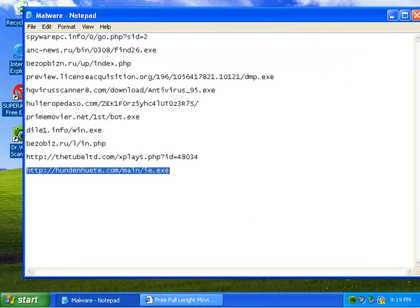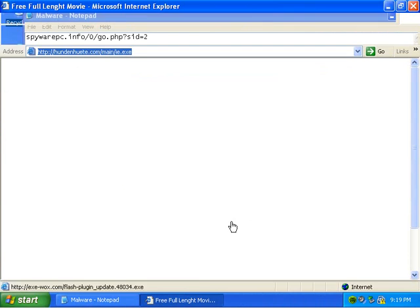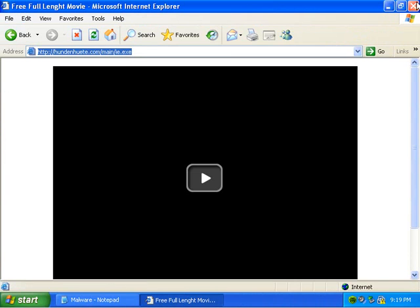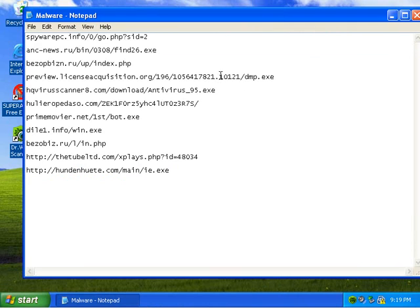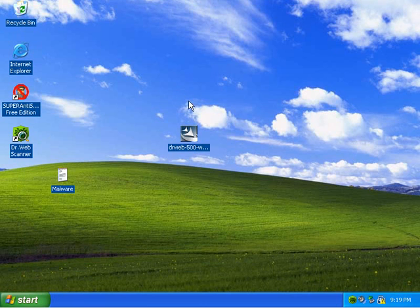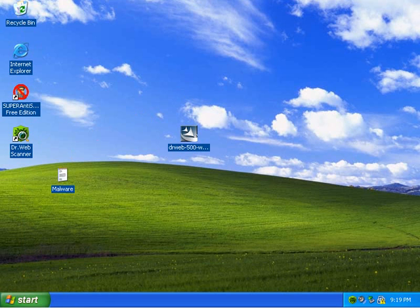So that was a pretty good test. Dr. Web does quite well against the kind of stuff I threw at it. I don't have enough time to get many more links. But I can take a look if I can get like four more or something. So I'll be right back.